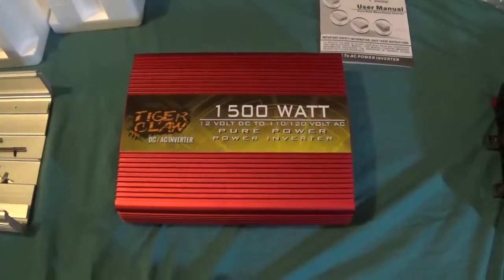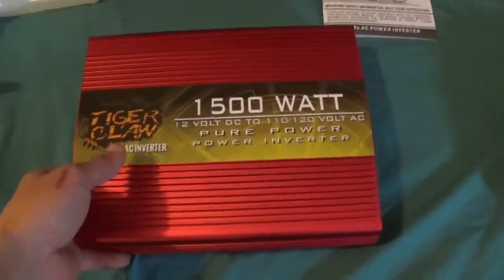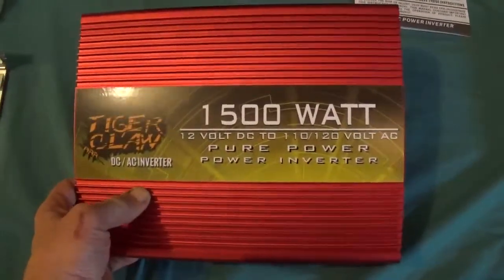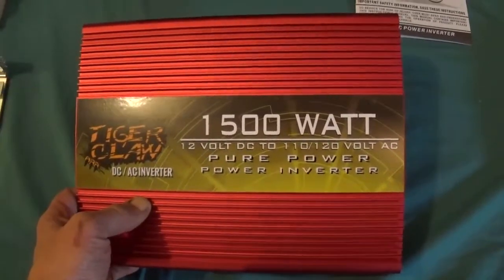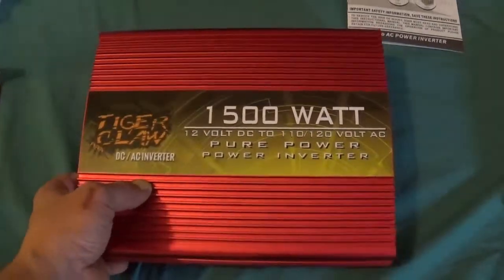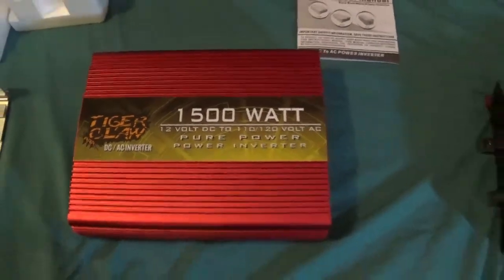What's going on guys? I got a new toy. Well actually I got it for Christmas. It's a Tiger Claw Sine Wave Inverter 1500 Watt.